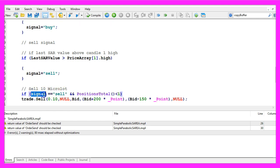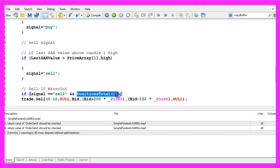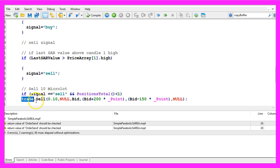So if our signal equals sell and positions total is below one, in other words we don't have any open positions, we use trade dot sell to sell 10 micro lot.